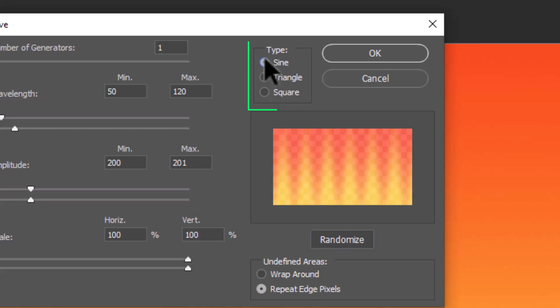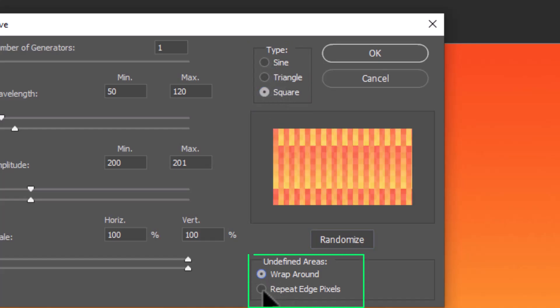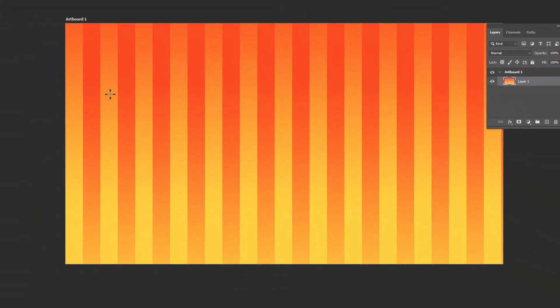Make sure to select the type on square and the undefined areas on repeat edge pixels. Hit OK to confirm the changes.